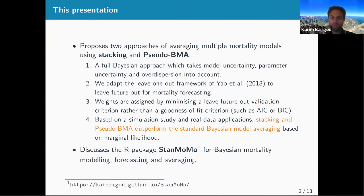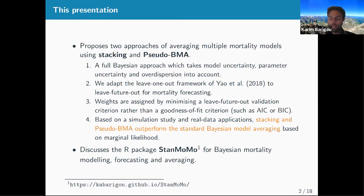More specifically, we propose two approaches called stacking and pseudo-BMA. These names come from the paper of Yao et al. 2018, where they consider a leave-one-out framework, but leave-one-out is not really appropriate for mortality forecasting. So we adapt it to a leave-future-out framework. The weights are based on a leave-future-out validation criterion rather than a goodness-of-fit criterion. We show through simulation studies and real data applications that stacking and pseudo-BMA outperform standard Bayesian model averaging, which is based on marginal likelihood — a goodness-of-fit criterion.